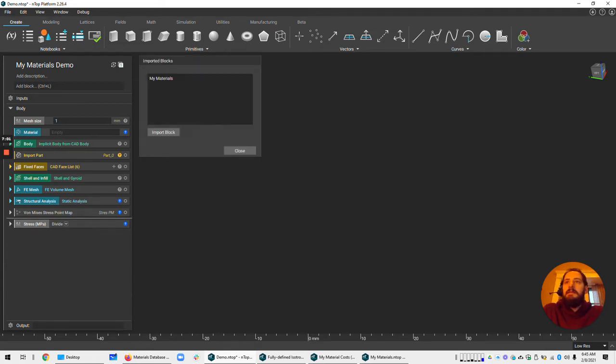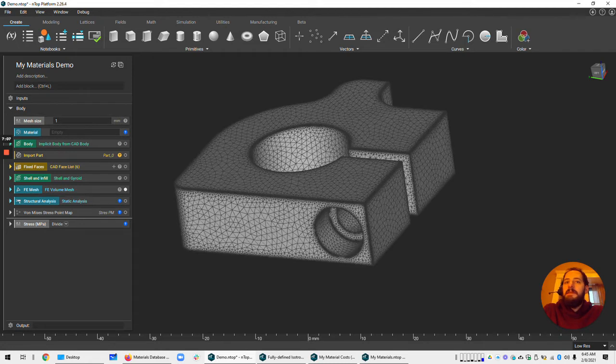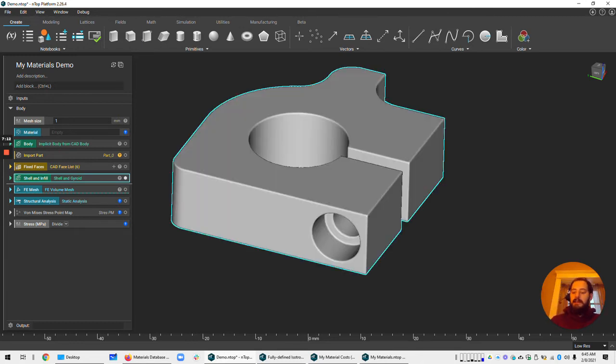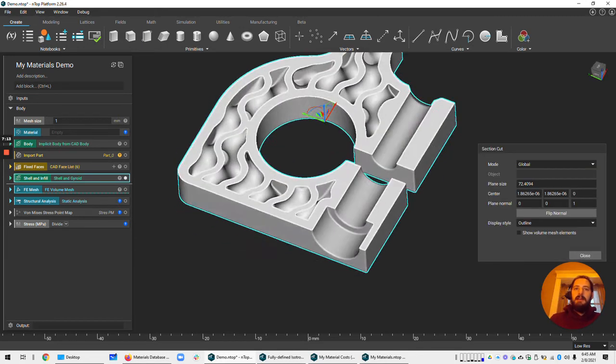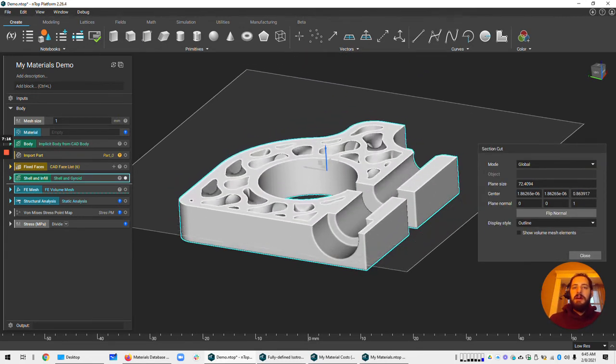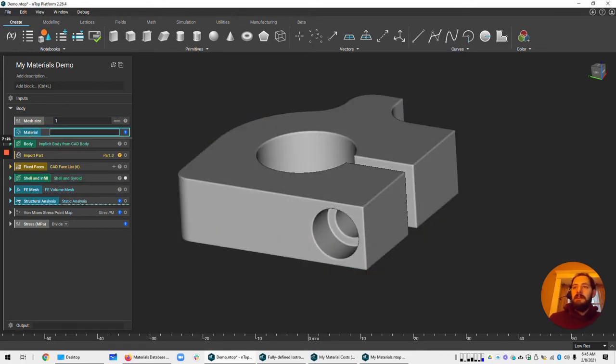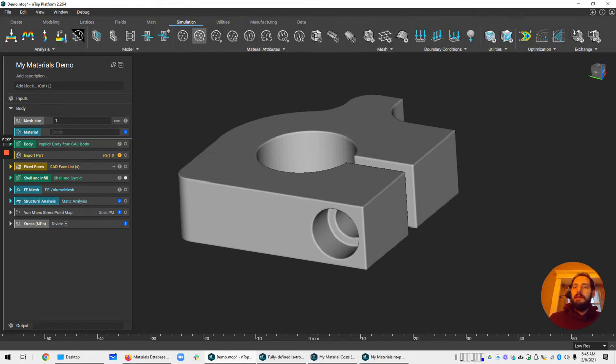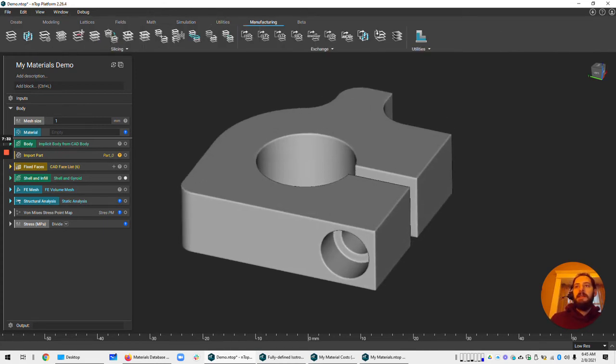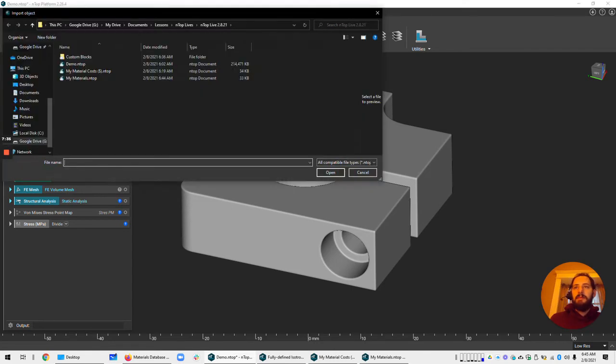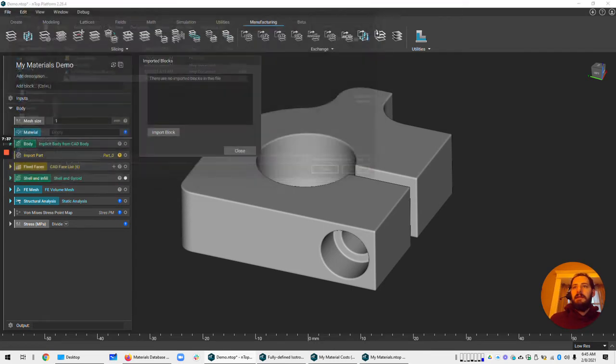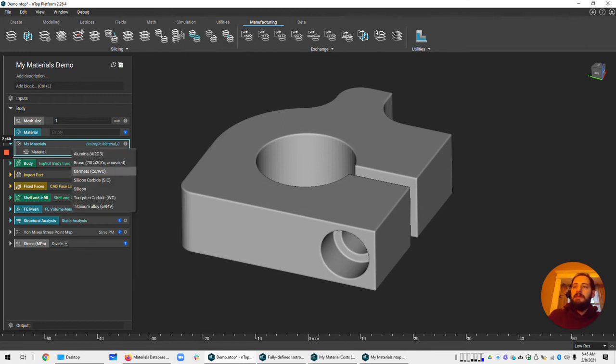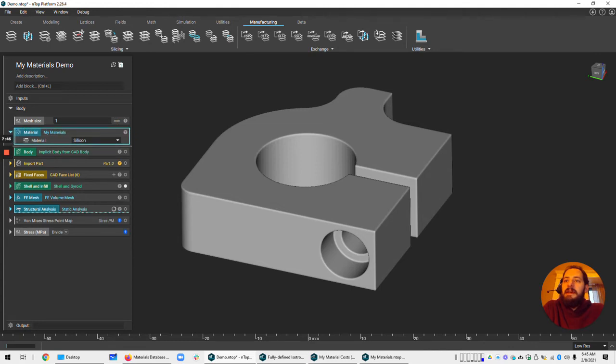And I can show you how it works. So let's say you have a simulation set up and you're thinking about different materials. In this file, I have a gyroid infill and a shell on this bracket. And all it's looking for is a material. You could pick the materials that we have available in Entop from our own database. But if you want to have your own, you can go to the import blocks and import my materials. And now you'll see that dropdown menu I was talking about. And you can pick any of these, drop it in, and your simulation will run.